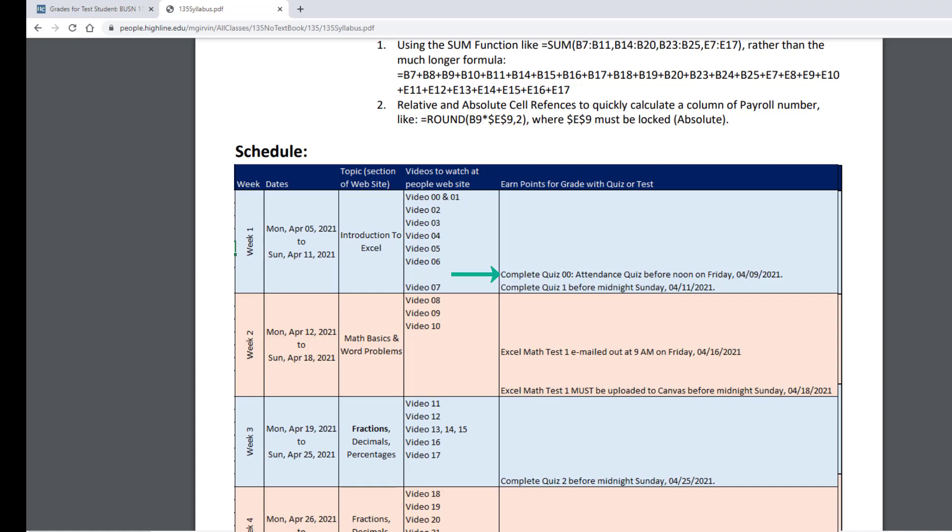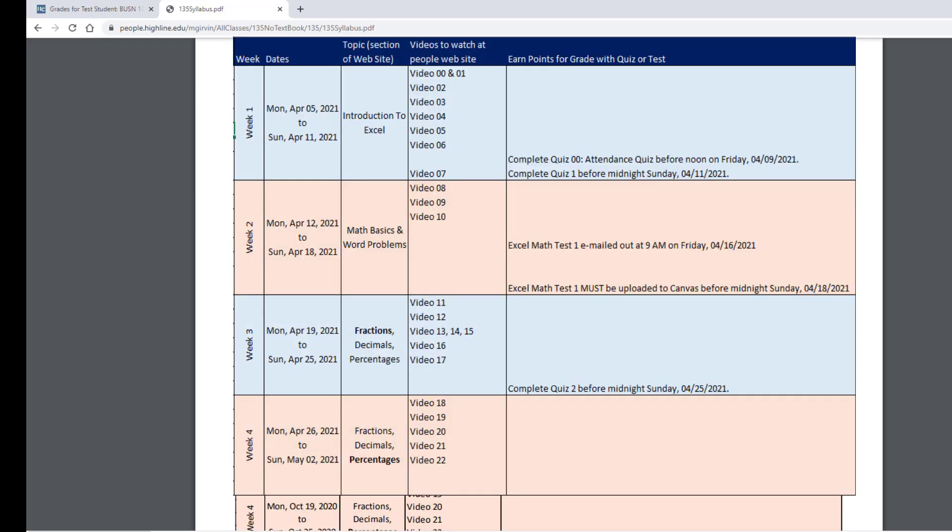The attendance quiz has to be done if you want to remain in the class. The quizzes, although they can be done any time in the quarter, it's smartest to take them right after you study all the material. The Excel tests that I'll email out, if you hand those in late, you lose 25% of the points. The schedule continues on, the dates, the topics, the videos, and whatever graded assignment.